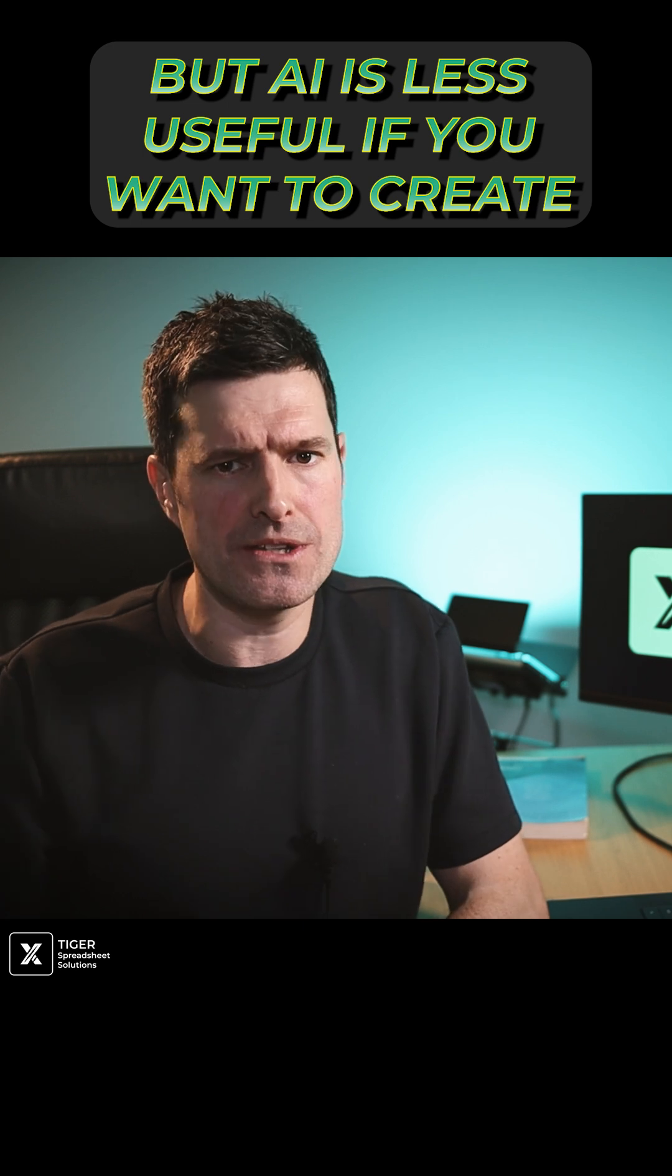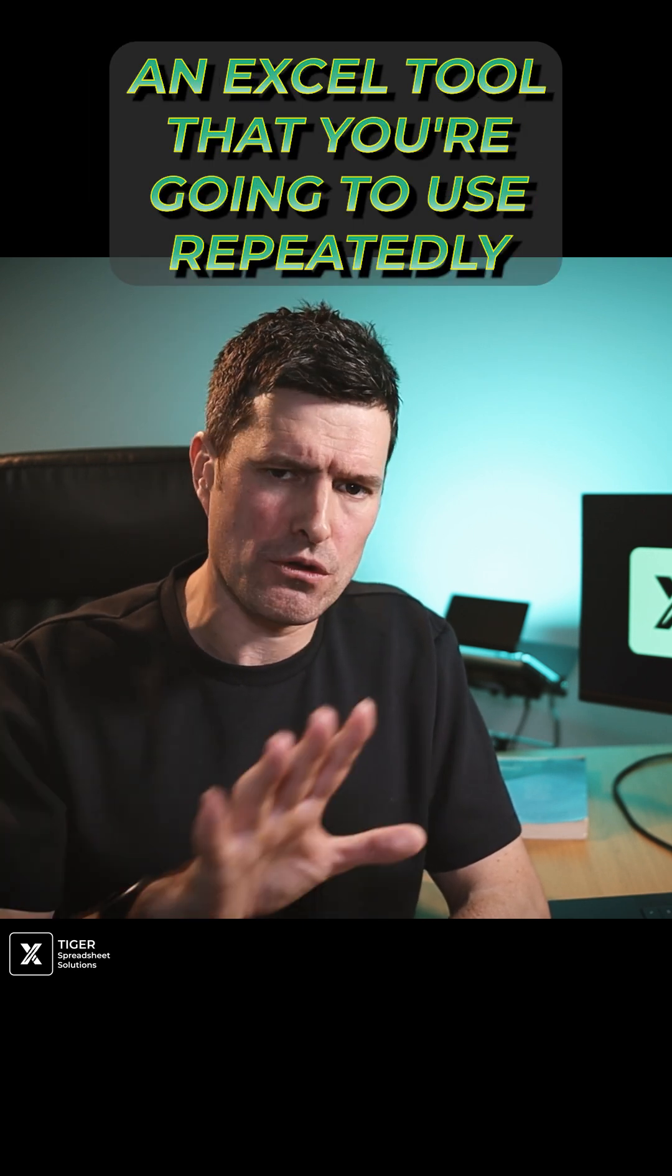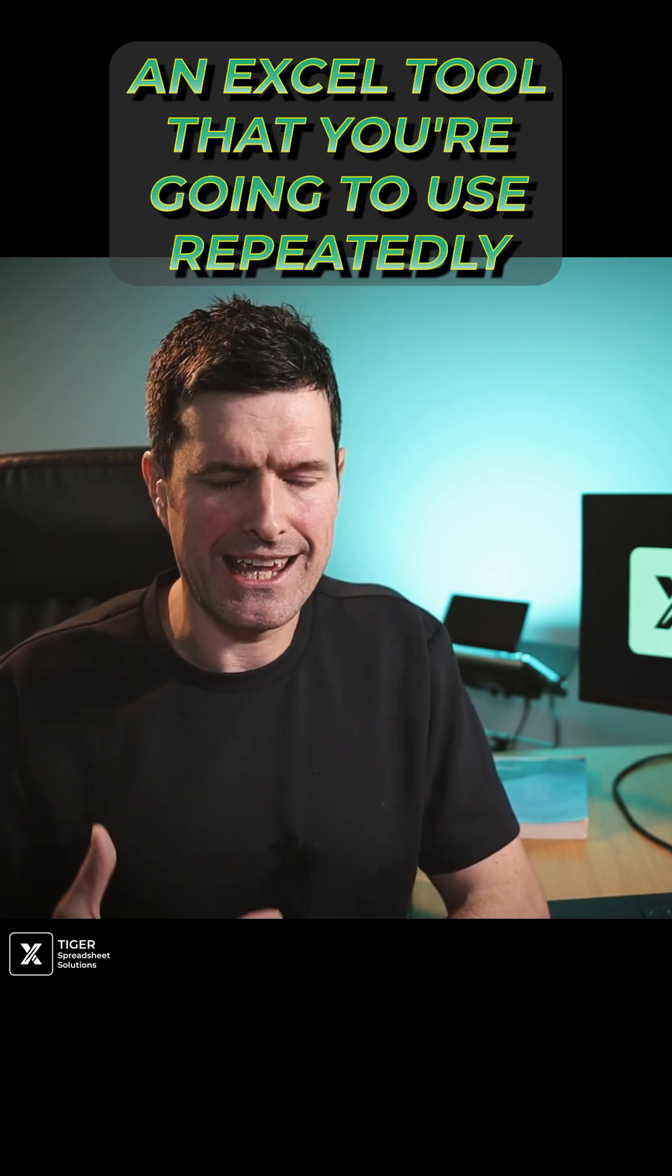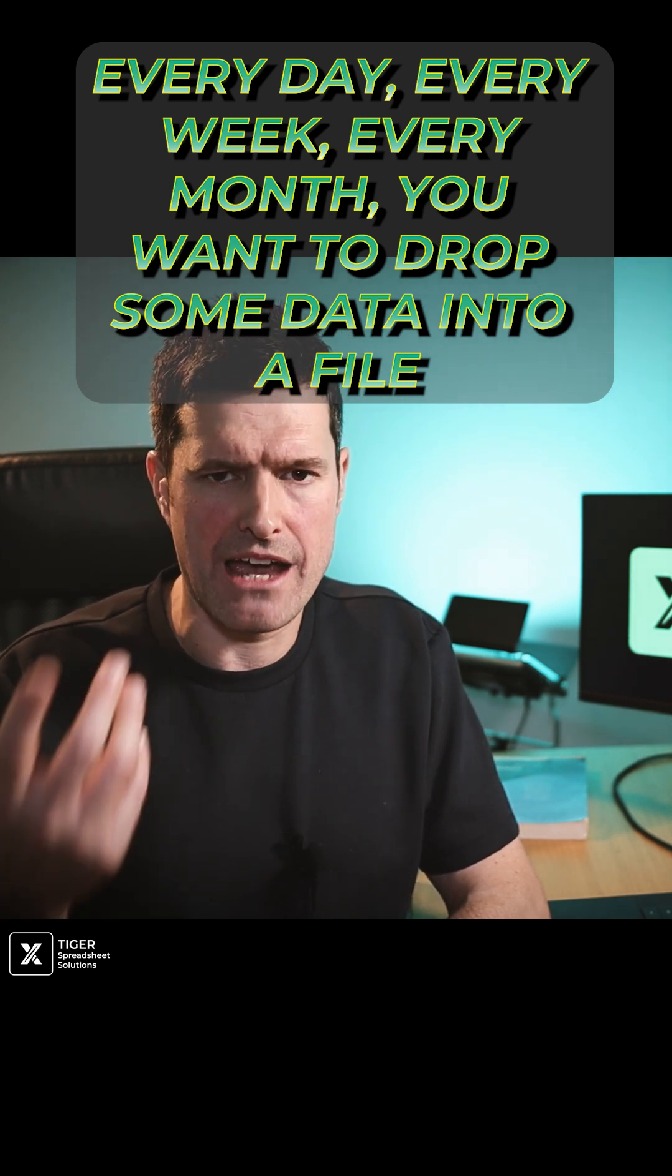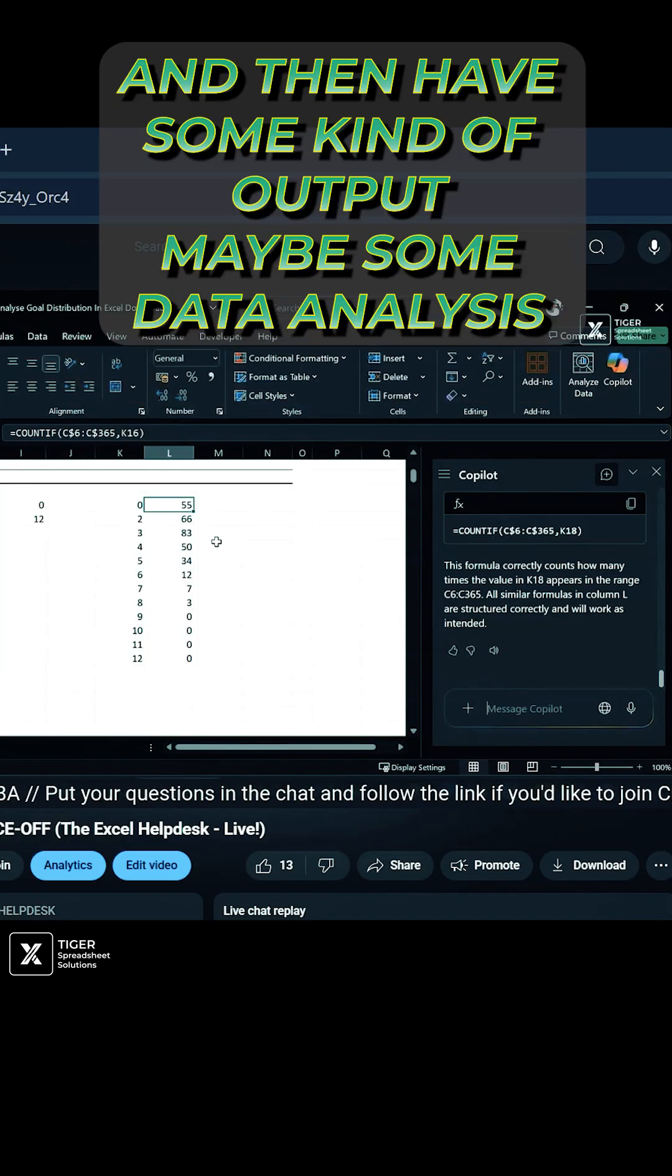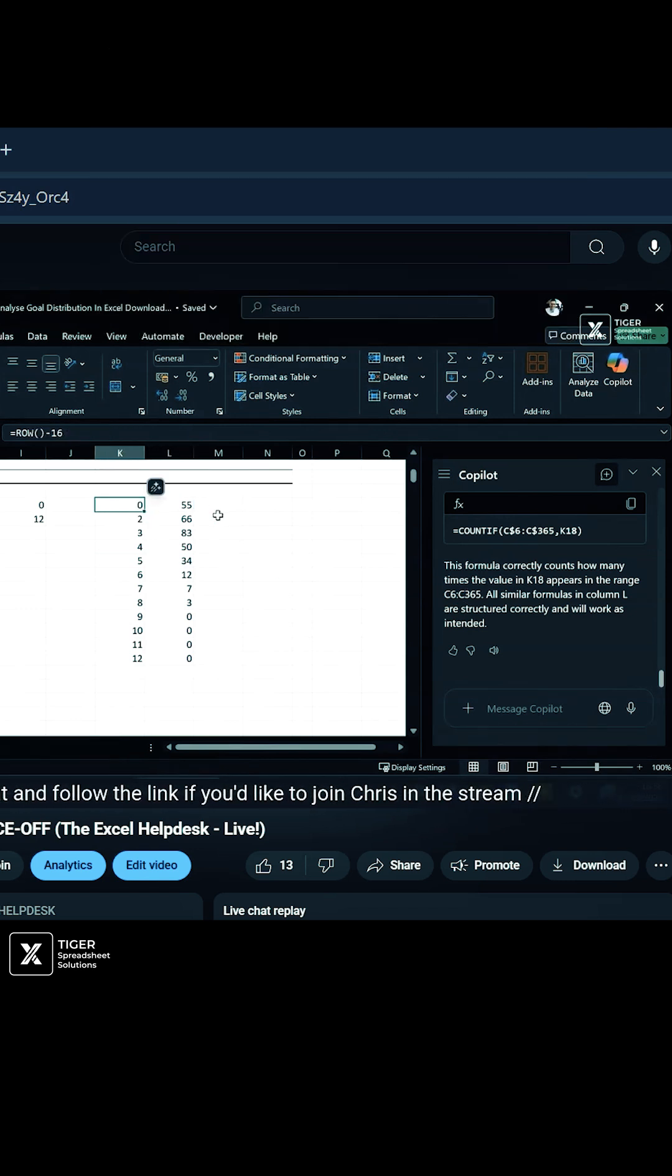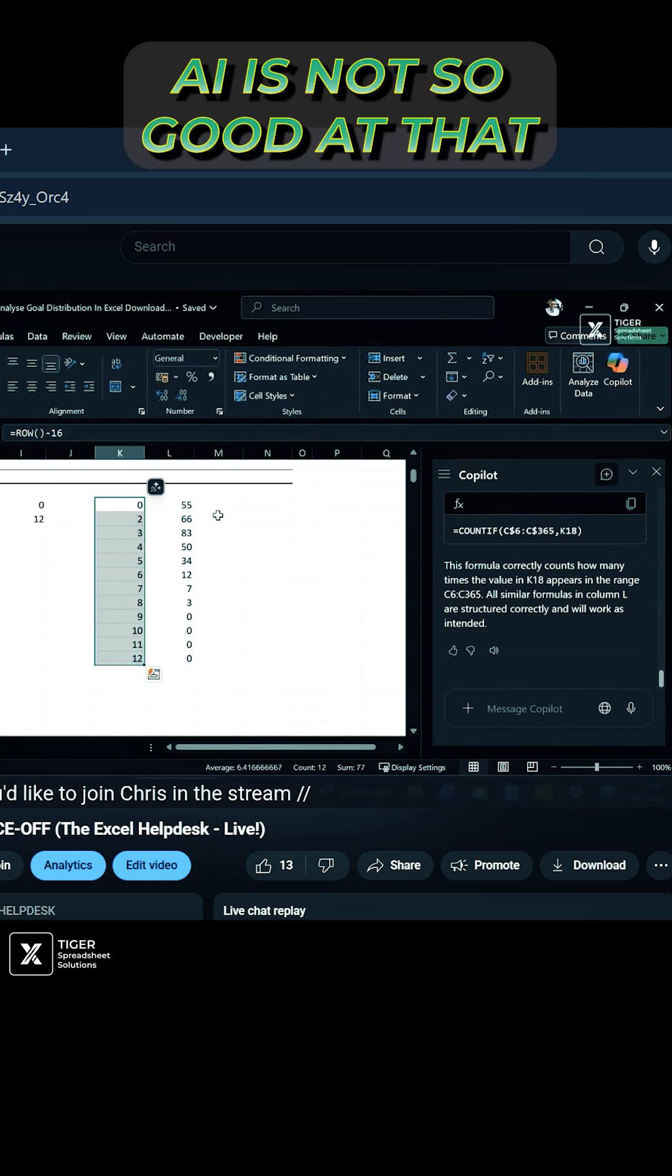AI is less useful if you want to create an Excel tool that you're going to use repeatedly every day, every week, every month. You want to drop some data into a file and then have some kind of output, maybe some data analysis. AI is not so good at that.